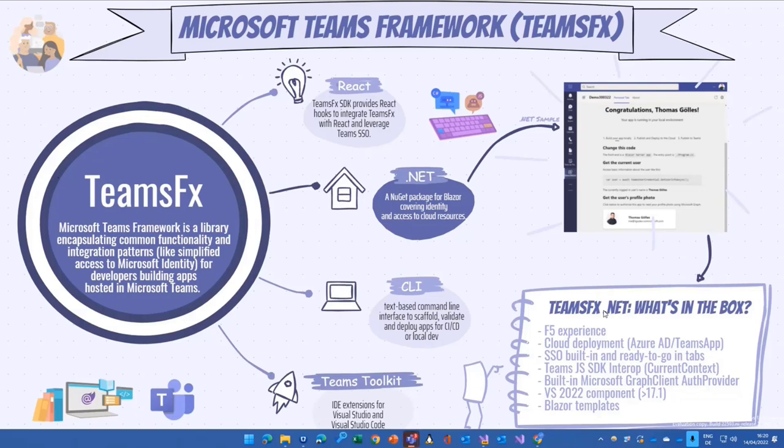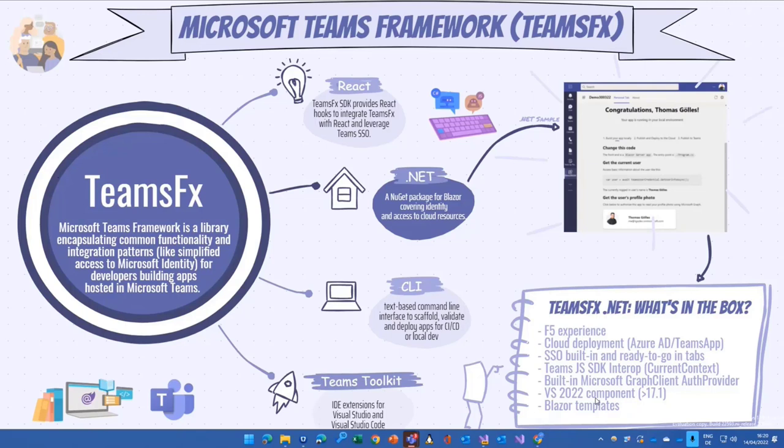And they changed a little bit the way how on the .NET side you install the Teams toolkit. It used to be an extension, that's the thing when you open up Visual Studio, click on extensions, and then you browse through basically the NuGet feed, all the possible extensions that are available, and they moved it to components. Components are those kind of artifacts in Visual Studio that you deploy or install through the Visual Studio installer.